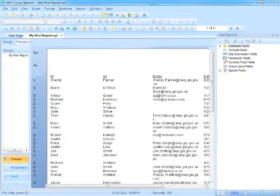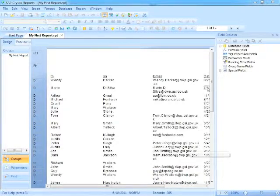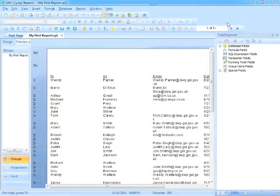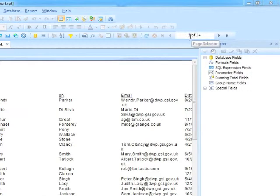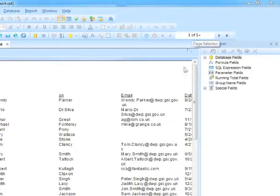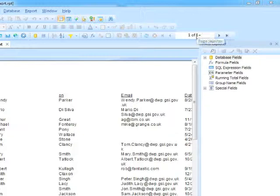So down here it says records 385, but on the page navigation section, which is this little section here, you can see it says one of one plus. So it knows it has one page and it knows it needs more than one page.